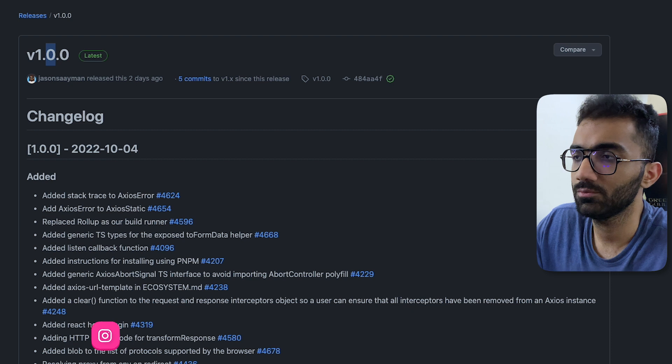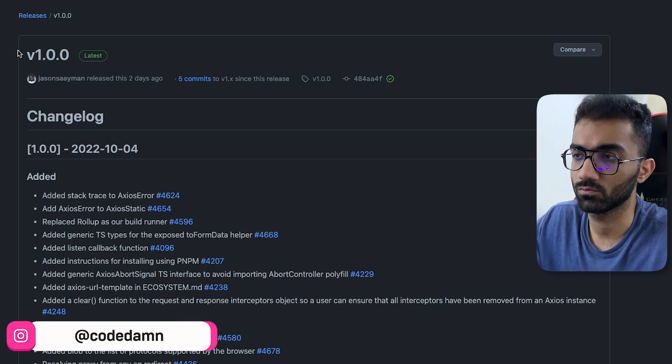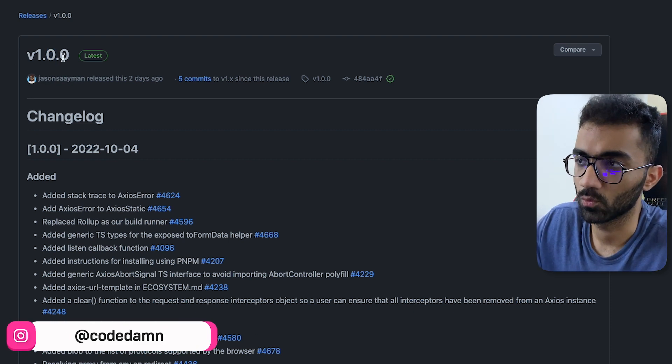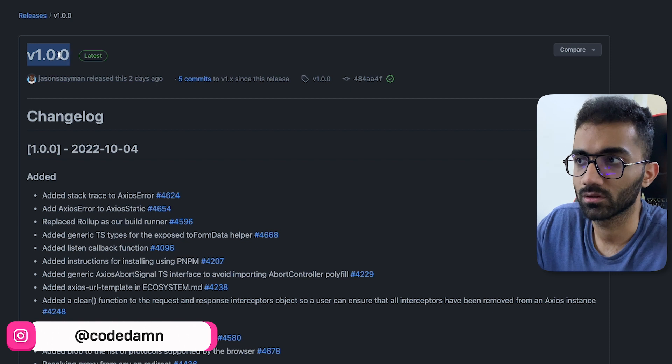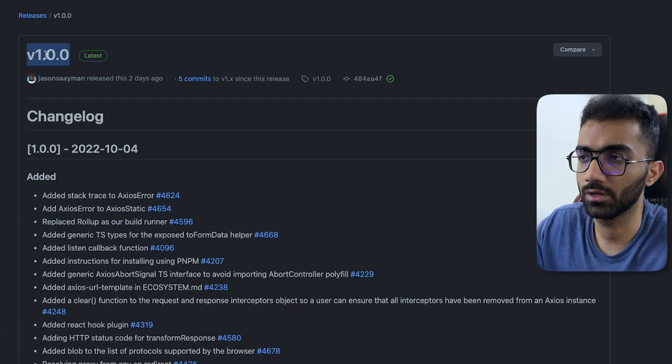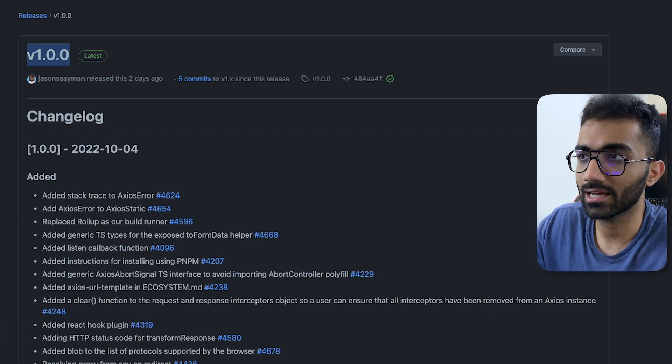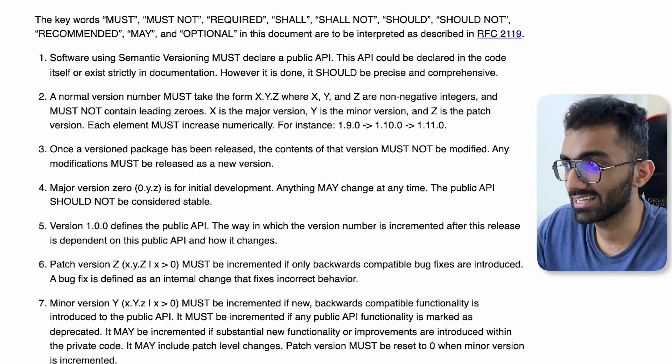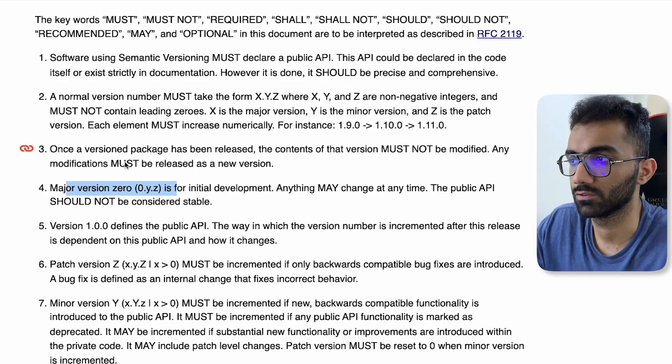So technically speaking, once libraries like Axios come out of version one, now they are considered stable. Another example which I can think of which is very popular is React Native. React Native also still lives in this major version of zero.